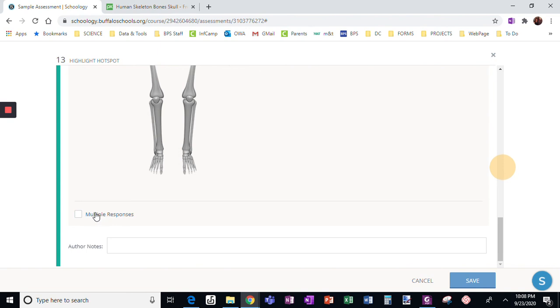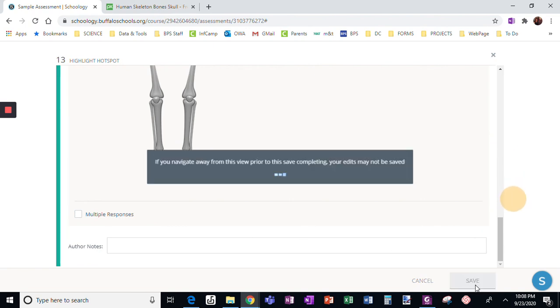Multiple responses only select this if there is more than one right answer. In this case, there's not. So I'm going to click save.